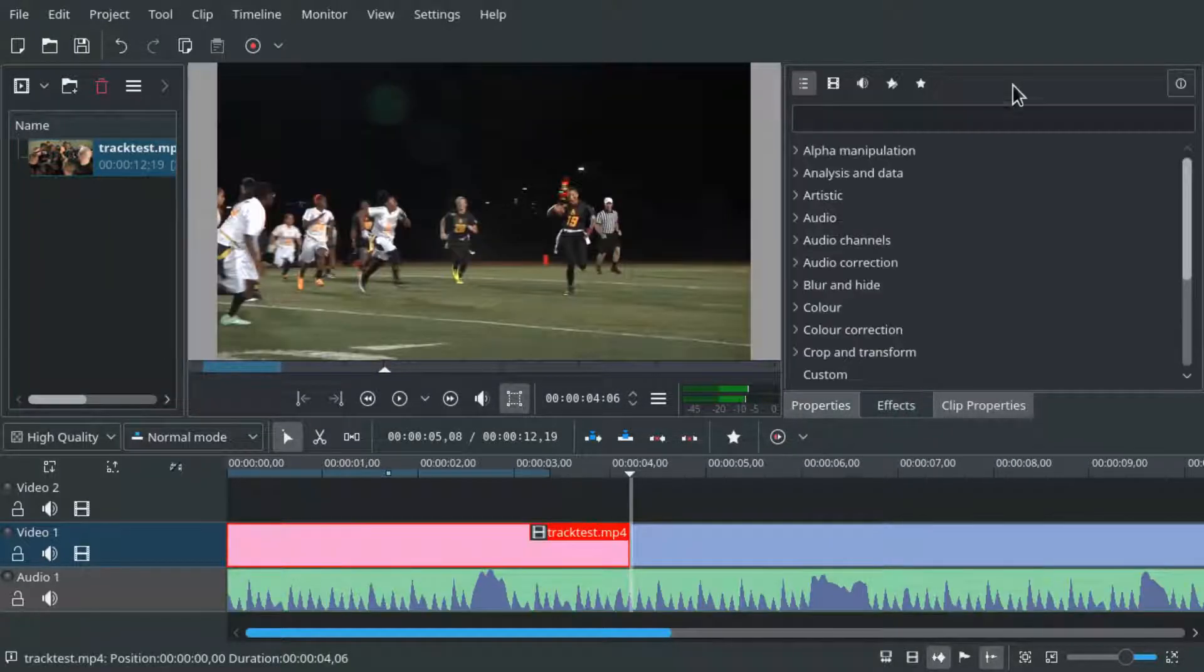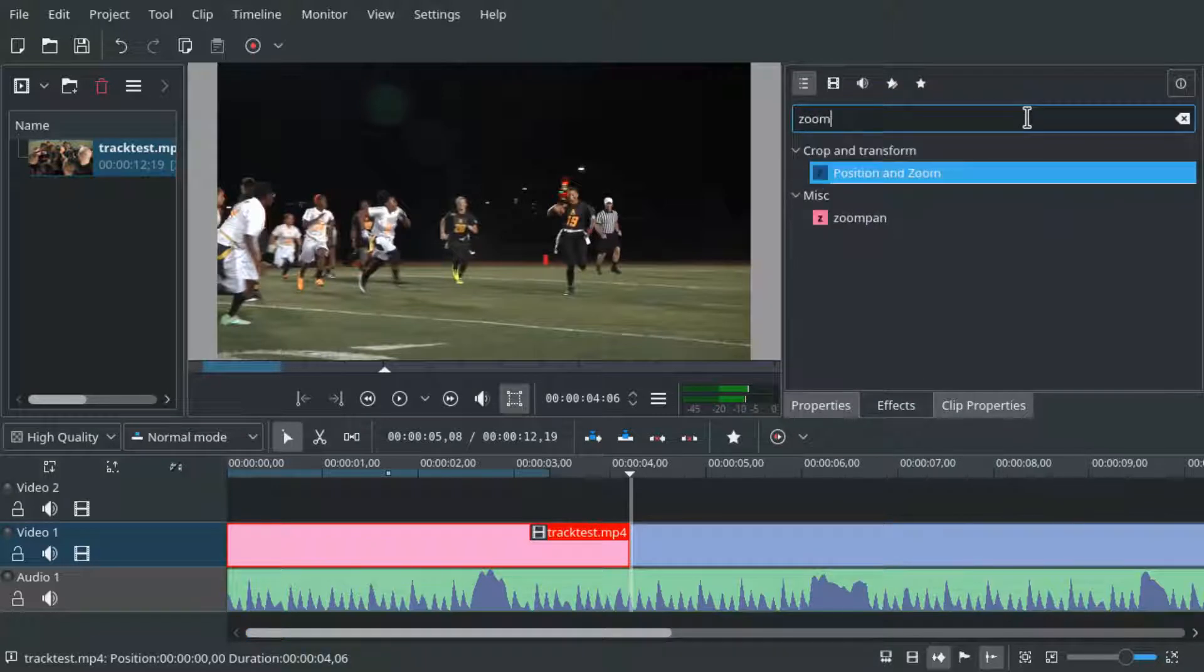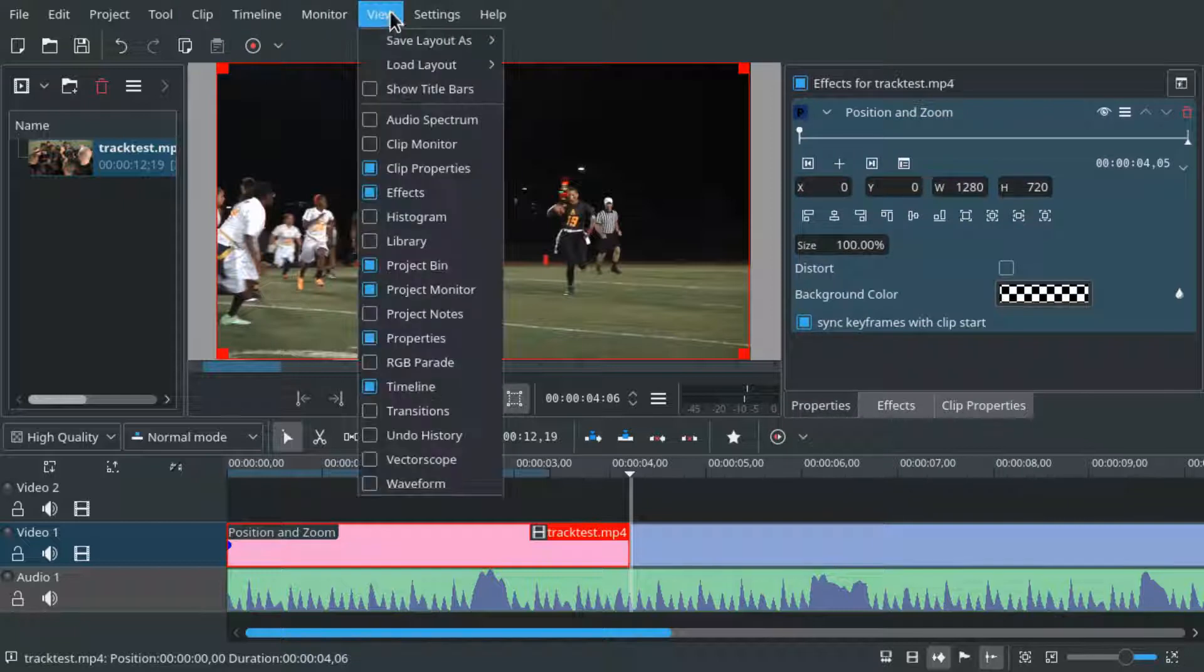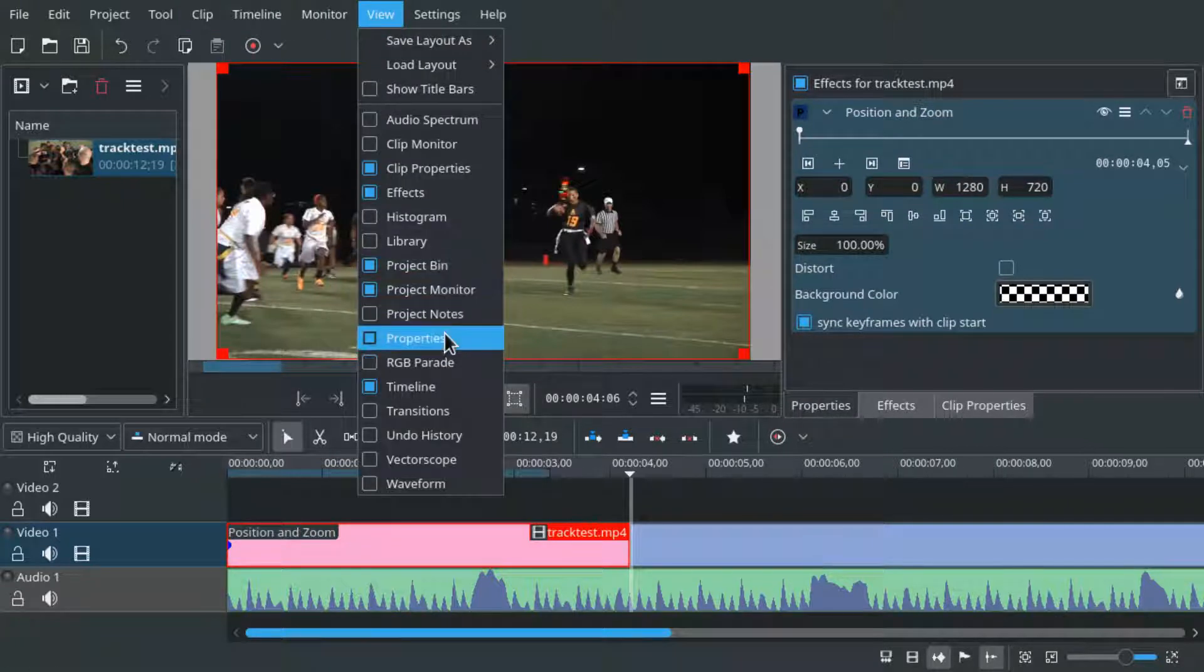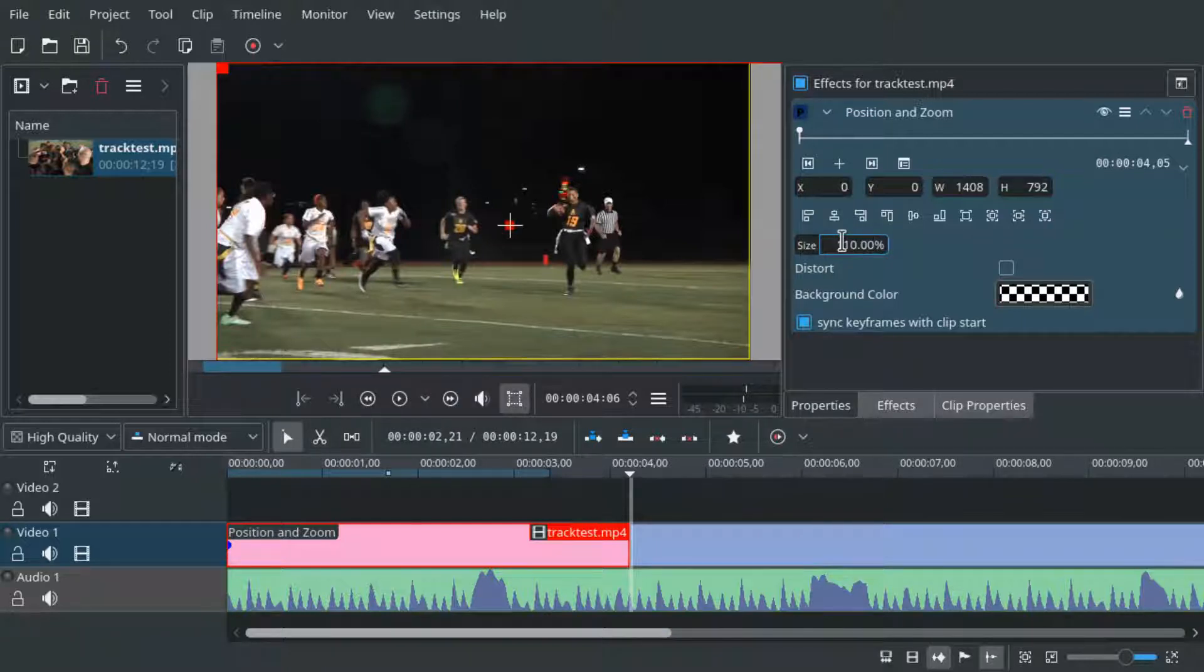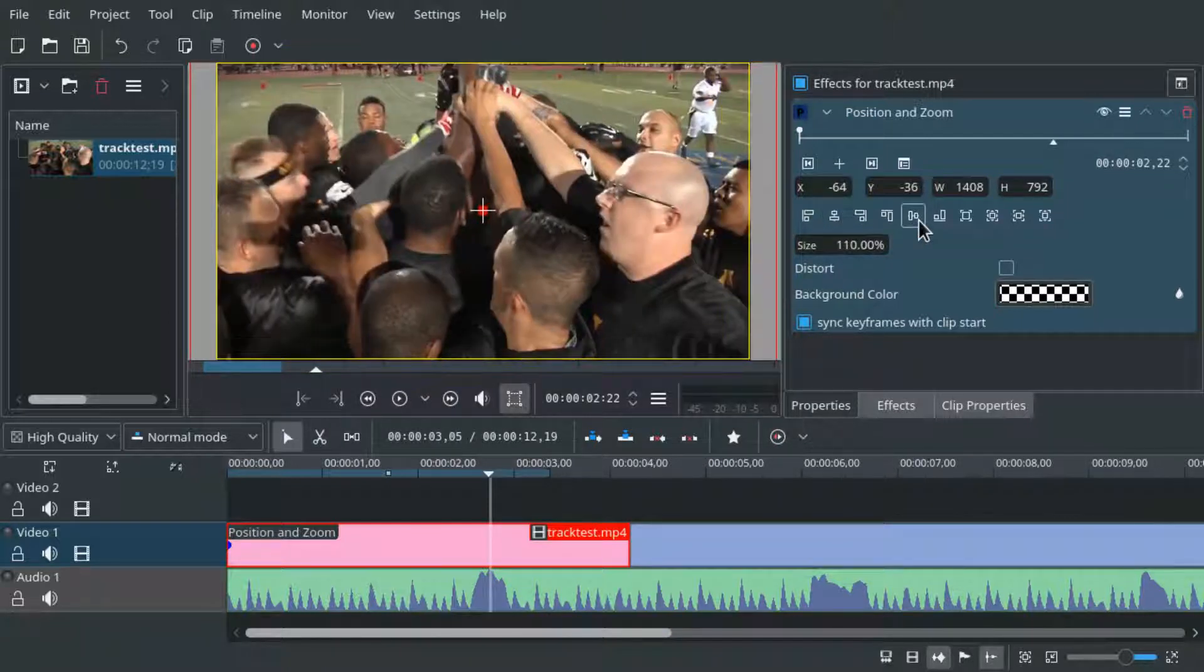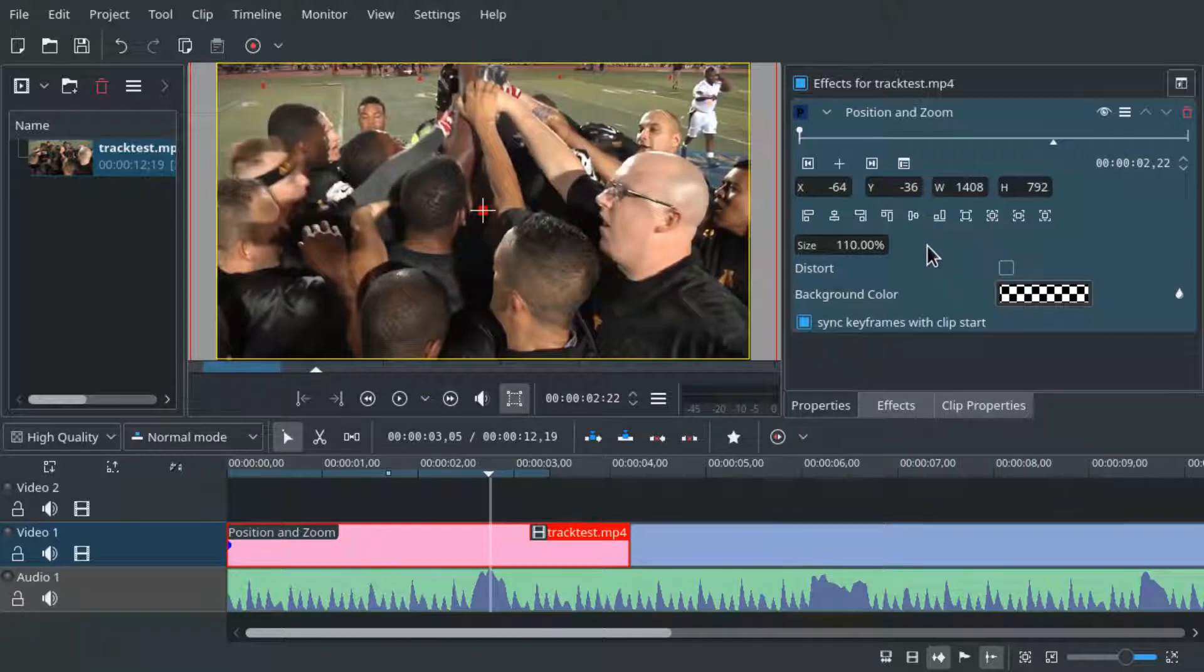So let's add the pan and zoom or position and zoom effect and in properties which you can enable via view properties. We will zoom to 110% and center the video using the align buttons. GPU effect users might have to do this manually.